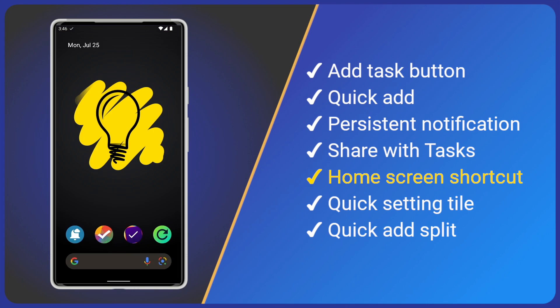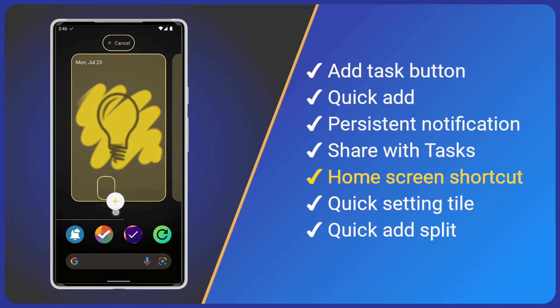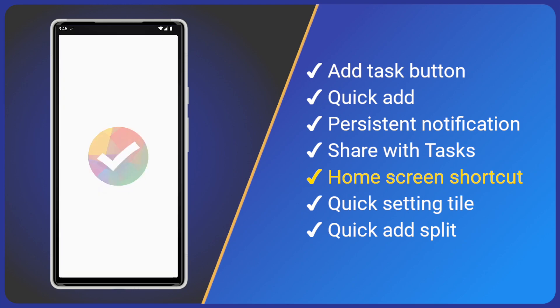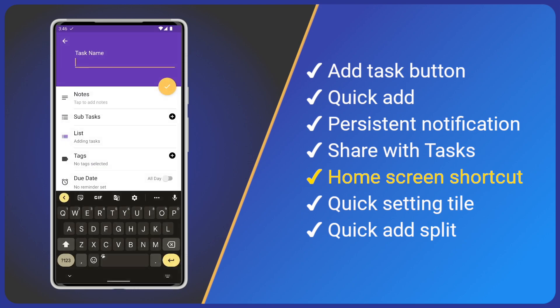This shortcut can also be dragged onto your home screen like this. Then tap it, add a title and save.